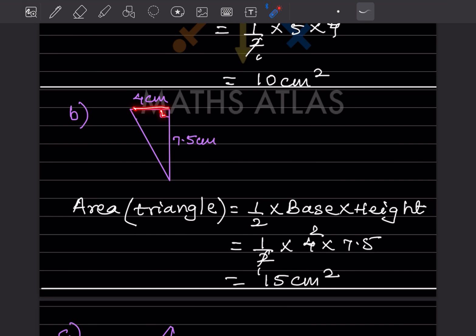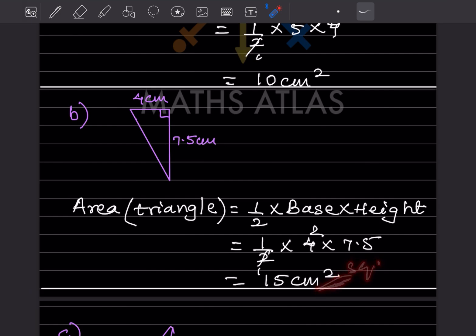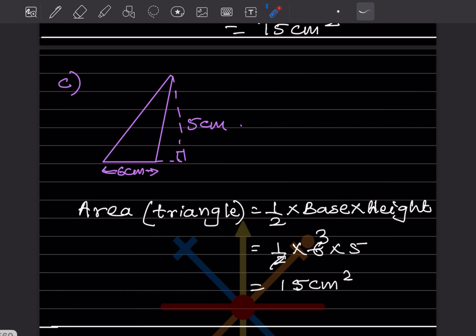For the next triangle, we again have a 90-degree angle, so we identify the base and height. Using the same formula — area of triangle is half into base into height — with base 4 and height 7.5, the area works out to 15 centimeter square. Note that you can write cm² or centimeter square; both are the same.